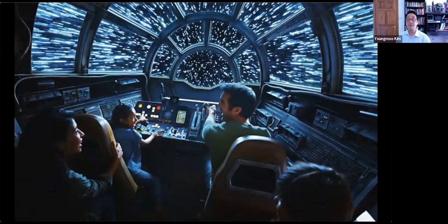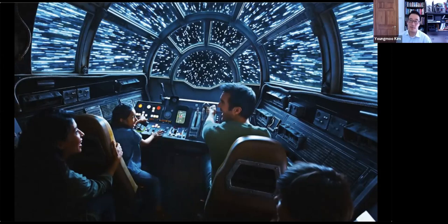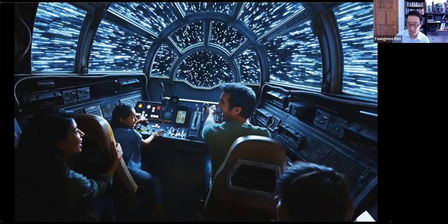If you've been to any theme parks recently, theme parks are really pushing the boundaries of how we use electrical and computer engineering to immerse yourself in a different world. Here you can be in the cockpit of the Millennium Falcon down at Disney's Galaxy's Edge. A lot of this has really changed just over the past 10 or 20 years due to advances in technology.